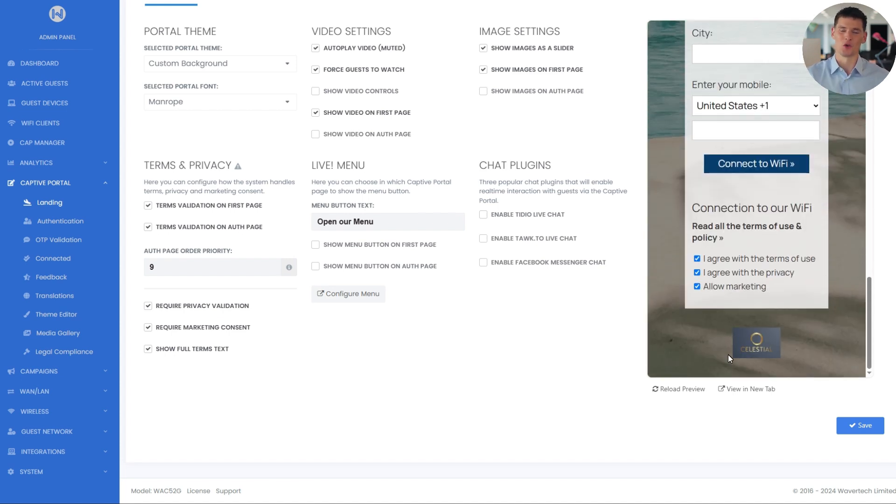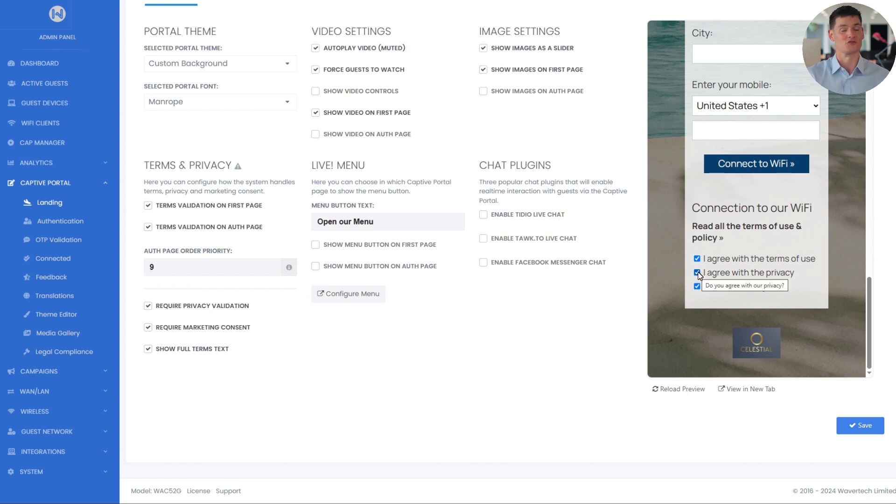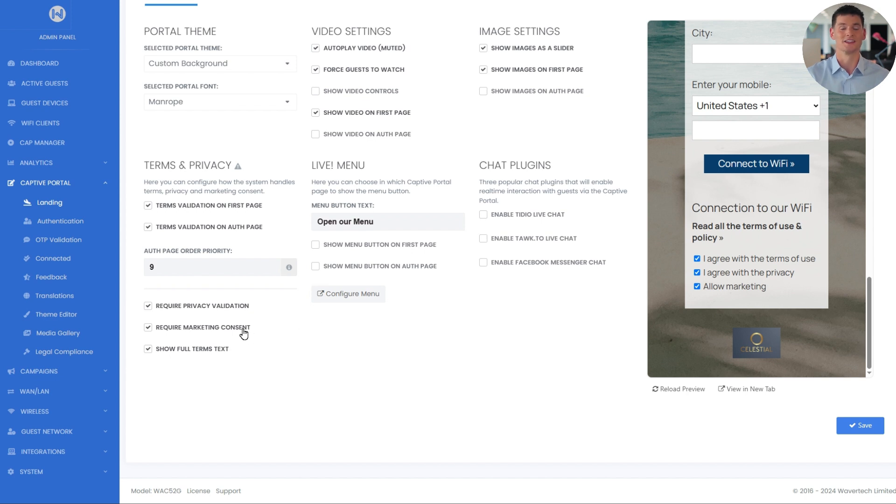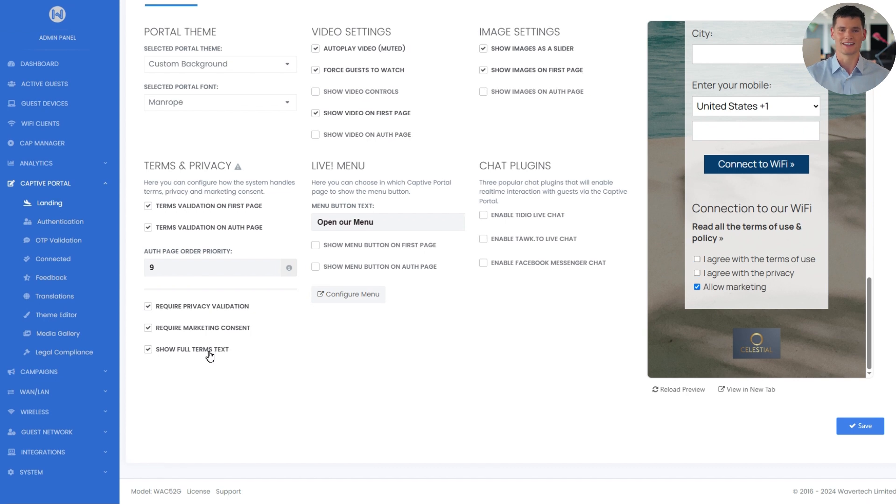The option require privacy validation prompts guests to confirm their acceptance of the privacy policy. This setting appears as a checkbox with the text, I agree with the privacy. Another option is require marketing consent, which asks guests for marketing consent, allowing them to agree to receive promotional content. This shows as a checkbox labeled allow marketing by default. Finally, there's the show full terms text option, which when enabled, allows the full terms and privacy text to be displayed before guests accept the terms.